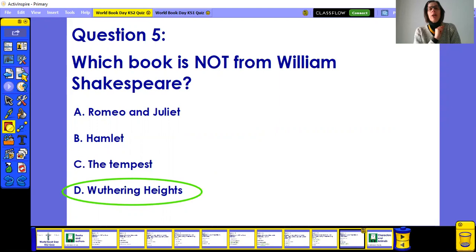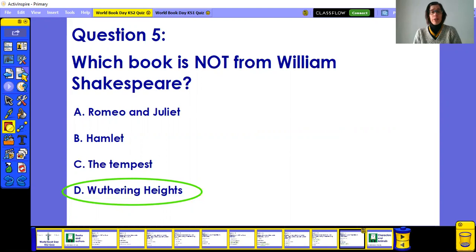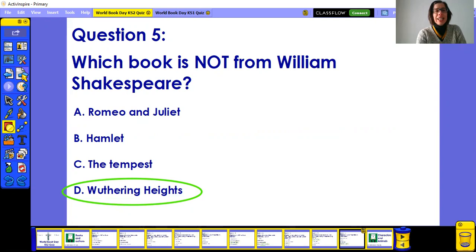Question five: the book not by William Shakespeare is Wuthering Heights, which was written by Emily Brontë. Well done! Remember, one correct answer equals one point. If you got five out of five — brilliant! And if not, brilliant anyway, because you joined in. I hope you're having fun, because the point of a quiz is to have lots of fun.